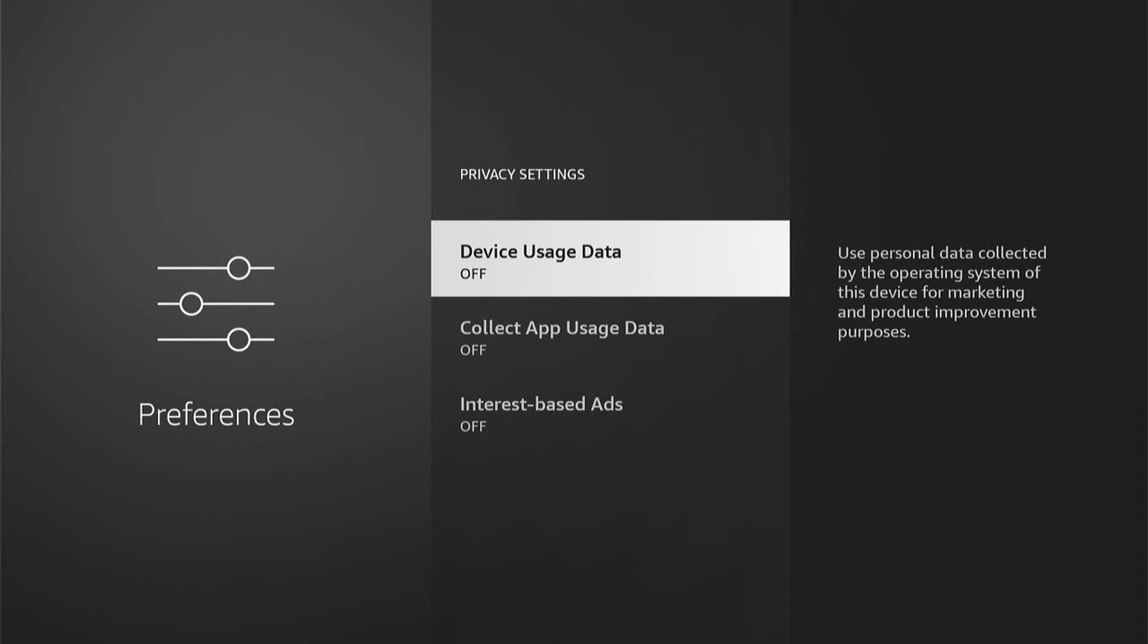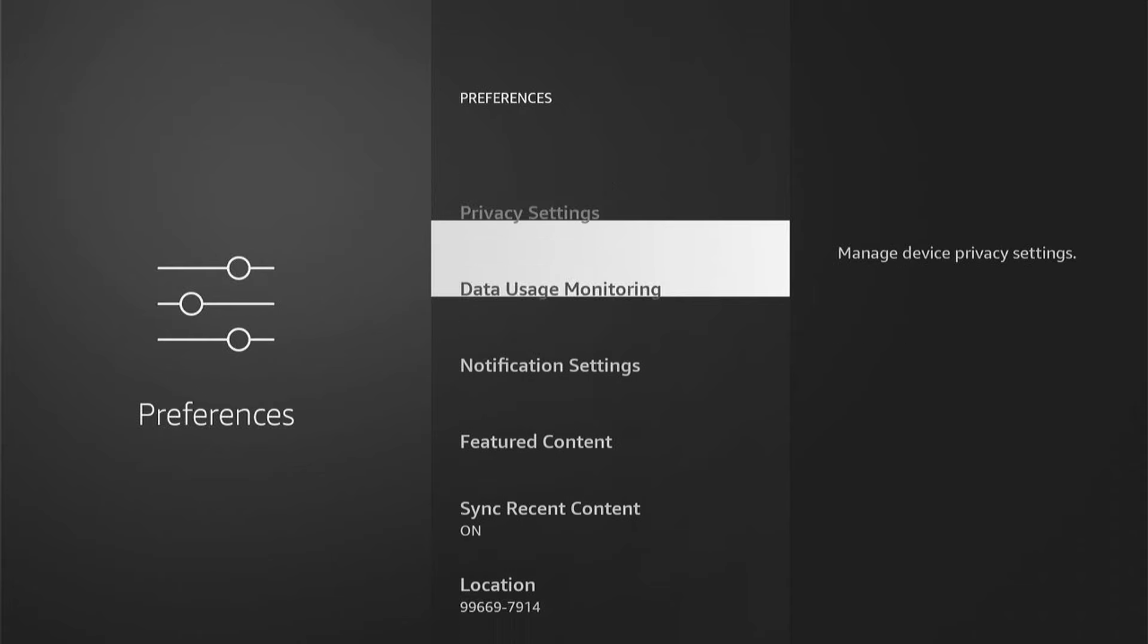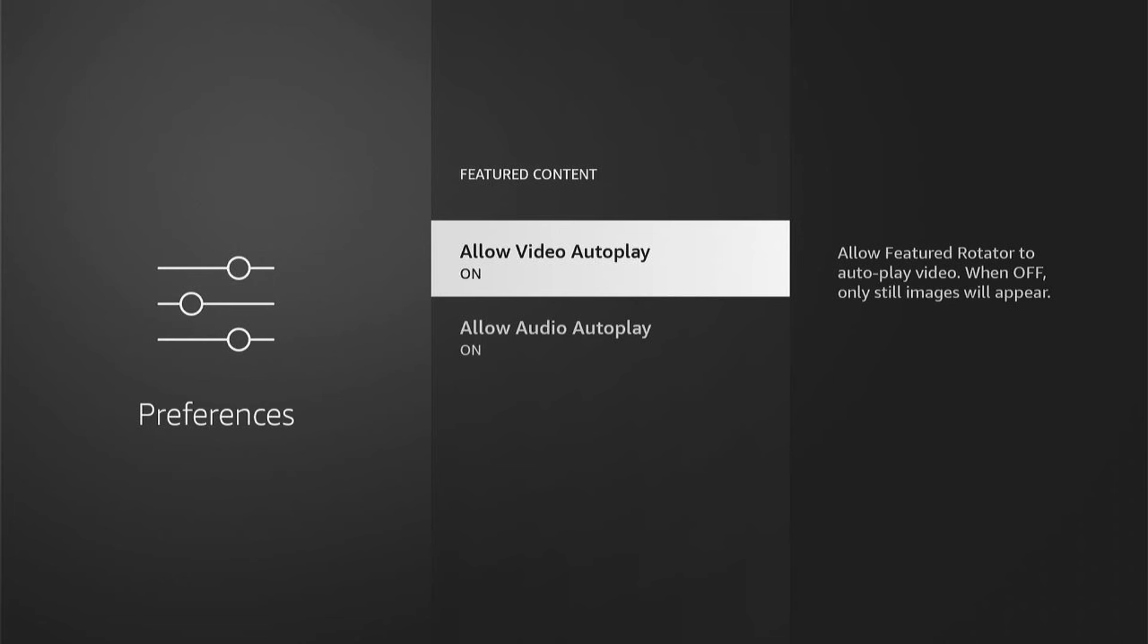So we can come back now. Then you want to come down to featured content. And you can see this one here, allow video autoplay. Allow featured rotator to autoplay video. When off, only still images will appear. So you want to turn that off and also the audio.